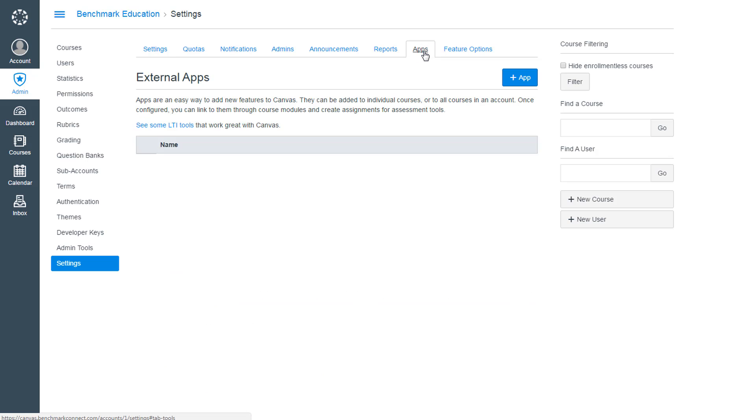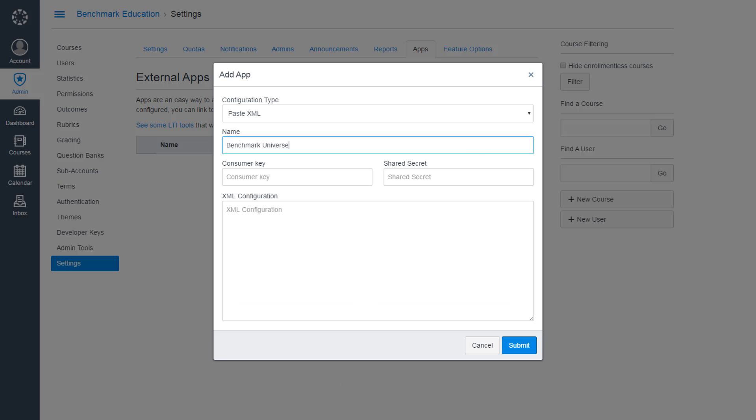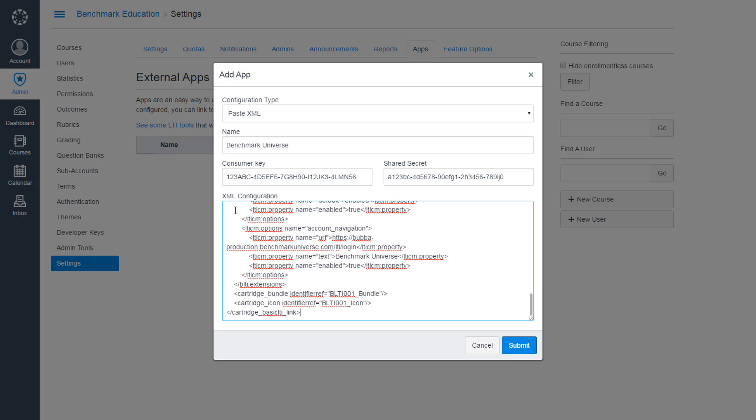Your district's technical administrator uses the Settings menu to enter three pieces of security information provided by Benchmark. This anchors Benchmark Universe into Canvas as an external app.